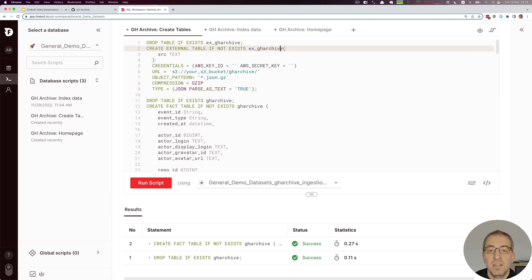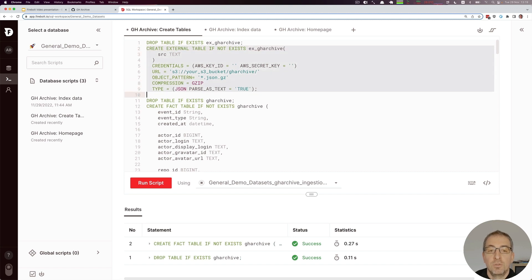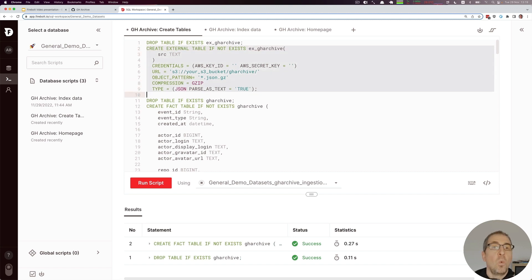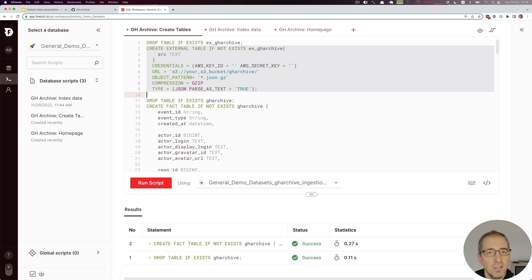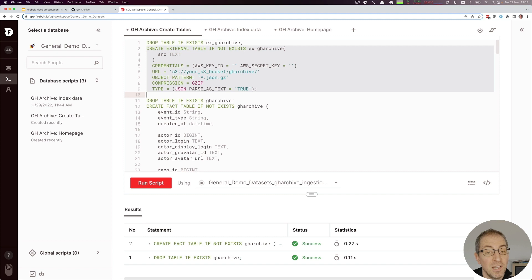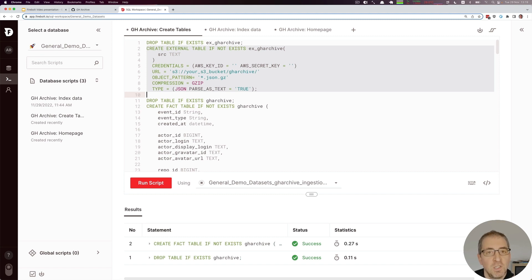This one simply has an 'ex_' prefix. You can see here we have to specify where this external table is. In our case it's a directory in an S3 bucket. We have to specify the object pattern that should be used to load files, and whether they are compressed or not. In the case of JSON data, it makes a lot of sense to keep it compressed because otherwise the data really grows big.